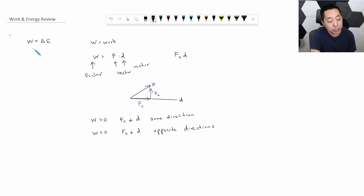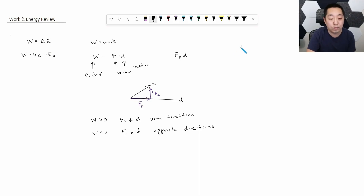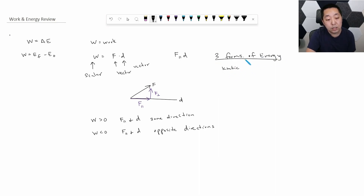Now we're talking about the change in energy — that's the final minus the initial energy. In AP Physics 1 mechanics, there are three forms of energy that we study. The first is kinetic energy, the energy of motion, and that is equal to one half mv squared.